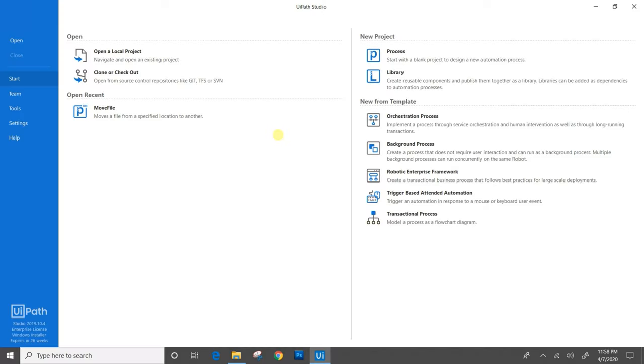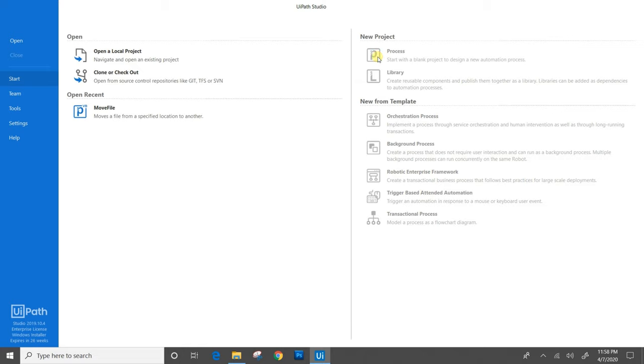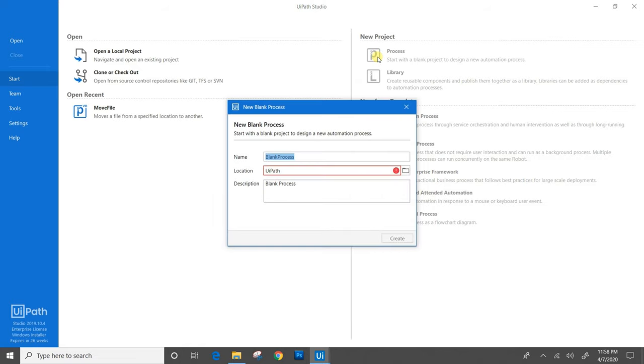Before starting, if you have not subscribed to our channel, please do subscribe and do not forget to hit the bell notification icon to receive timely updates from us. Now let's begin. We will start with the blank project to design the automation process for move file activity.